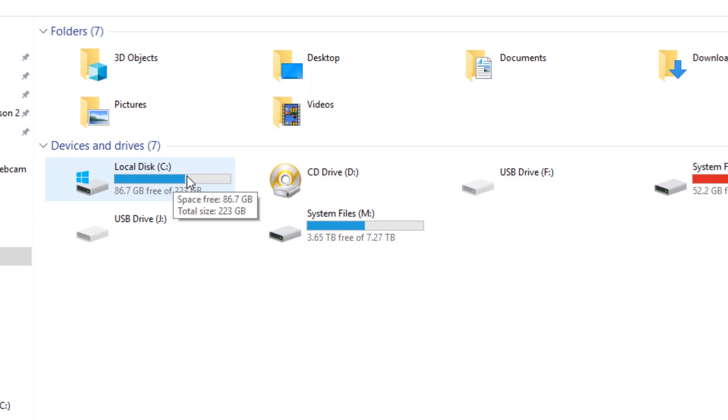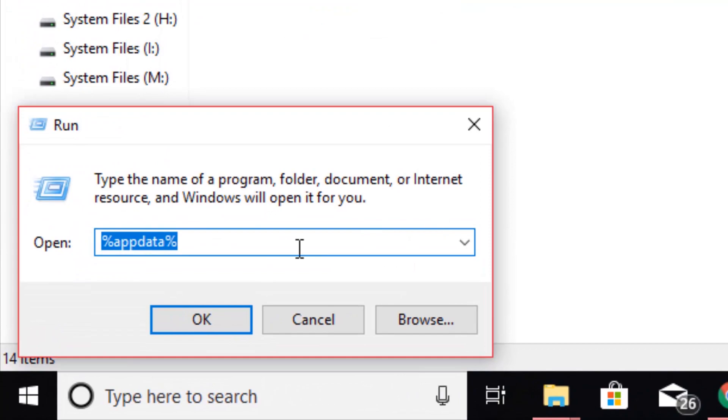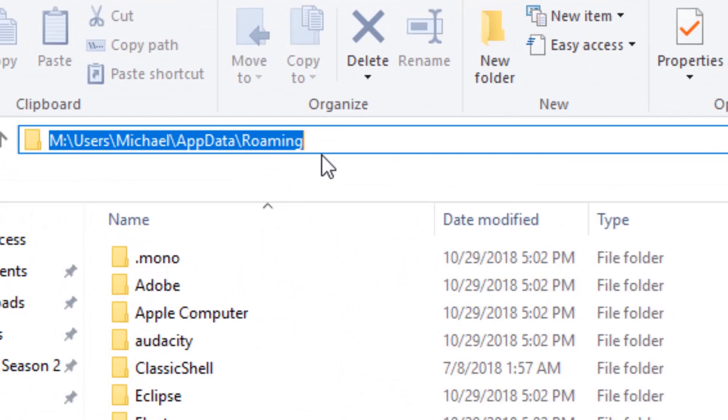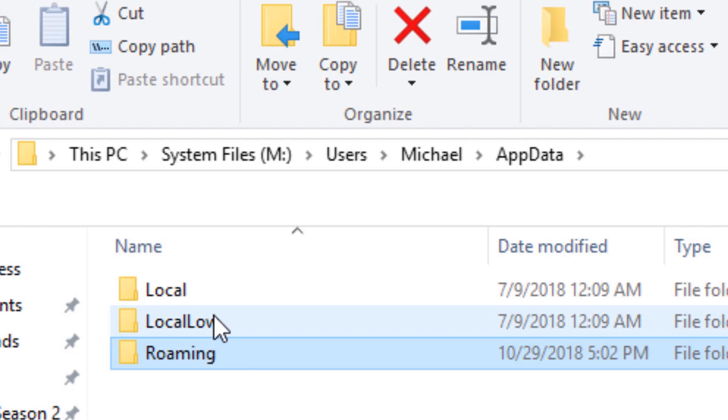To find where your app data folder is, hit the start button plus R to bring up Run, and you're going to punch this code into the box here. You can find this down in the description box below to copy and paste it. Hit OK and this will bring up the roaming folder. Now for app data, just backslash go like this and you'll come to this screen here.